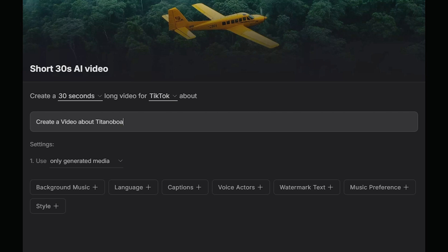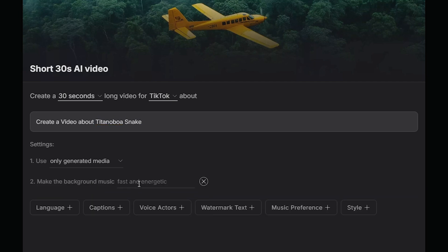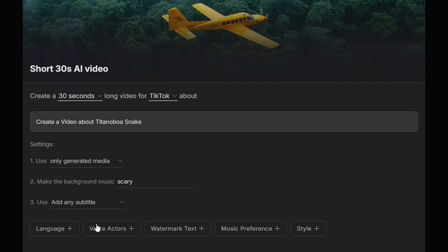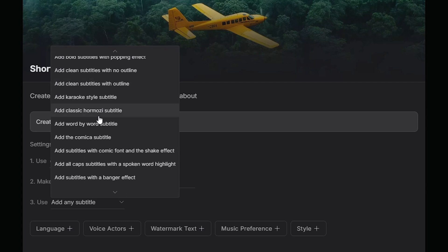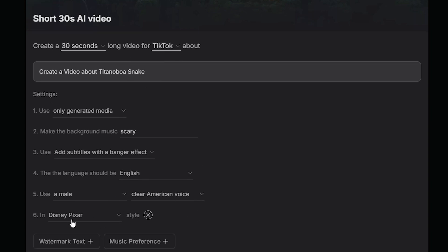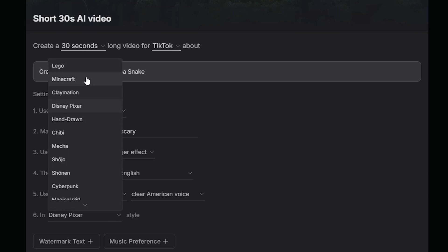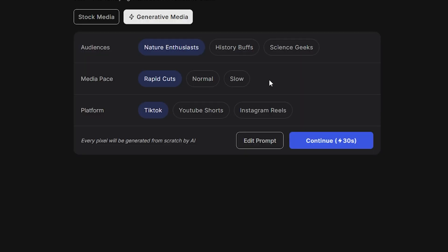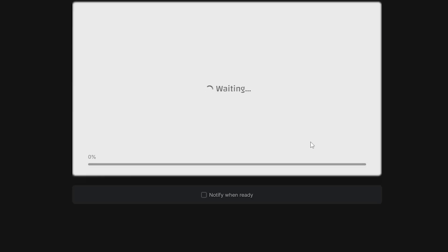I'm going to select TikTok and let's create a video about the Titanoboa snake. Make sure to select the only generative media option for this. For the background music, I'm going to add scary music. Then you can select a suitable subtitle style for this video as well. After that, select the language, and I'm going to select a male voice with an American accent to narrate this video. Then you can select the style of the video you want from this list, and click Generate a Video to complete. Once the script is ready, you'll come to a new page where you can select the suitable audience, media pace, and platform, then click Continue and it will start generating your video. This process will take several minutes.